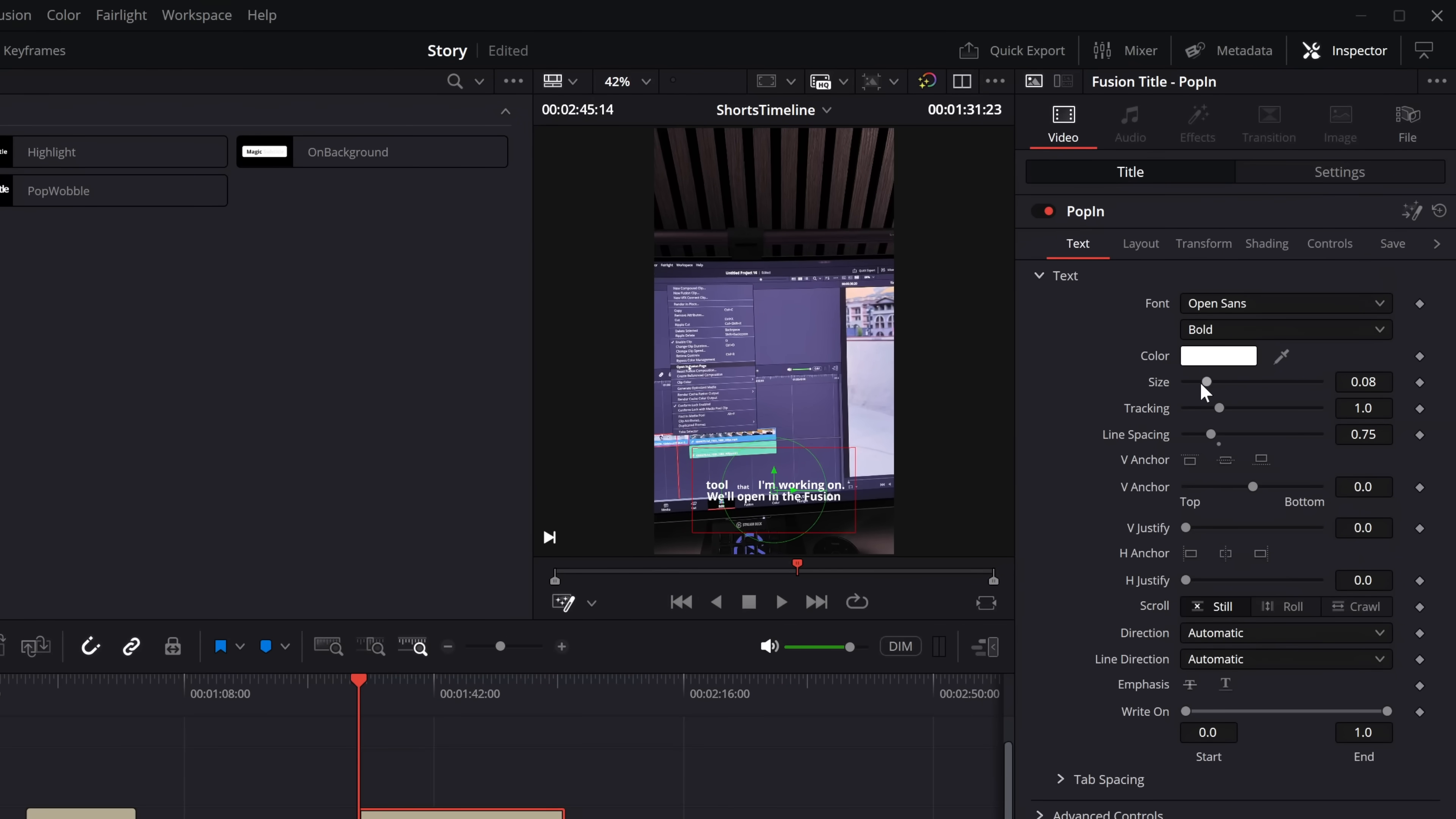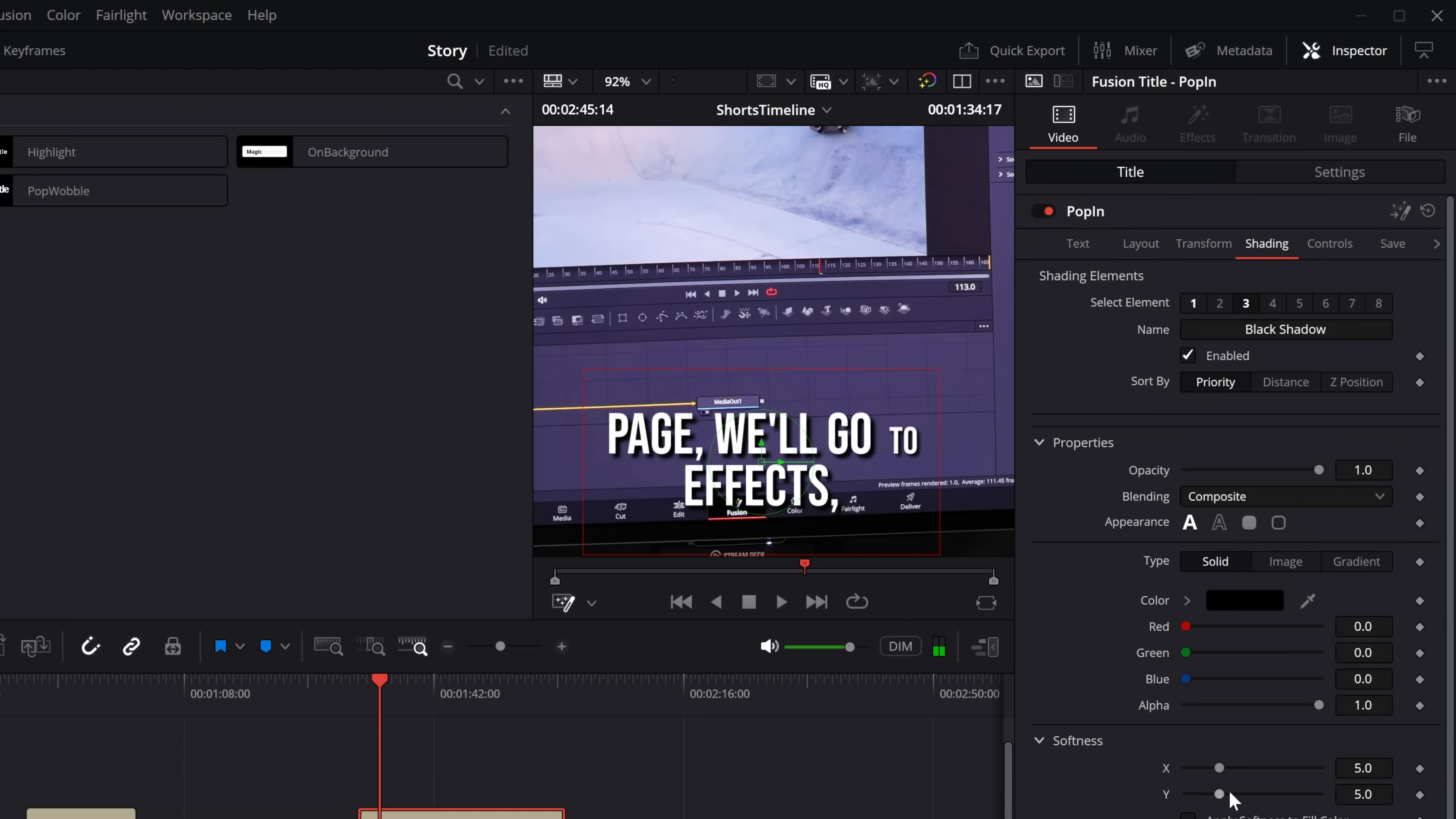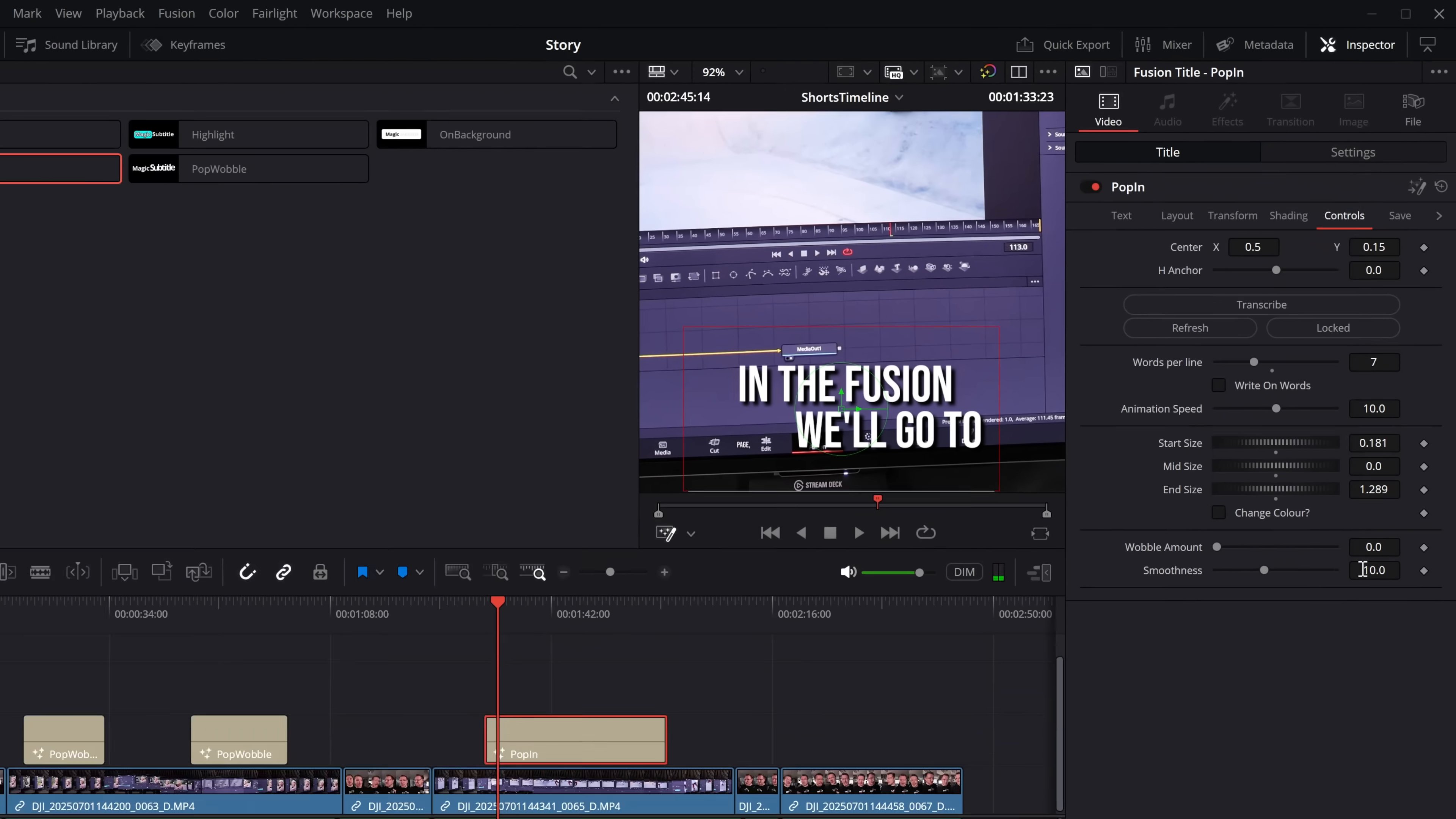So then we can just come in, change the size, do whatever we want, change the font. Let's go with Bebes again. And now this one is this animated pop in effect as you can see. Let's go to the shading and let's put on the black shadow. So that's on there. We can amend that, do what we want to do with that if we wanted to. And in controls for this one, we've got the same words per line, we can knock this down. We've also got start size. At the minute this starts at 0.5, but we can knock this down to make it really small. And then it goes up to 1.2, but we can make it really big.